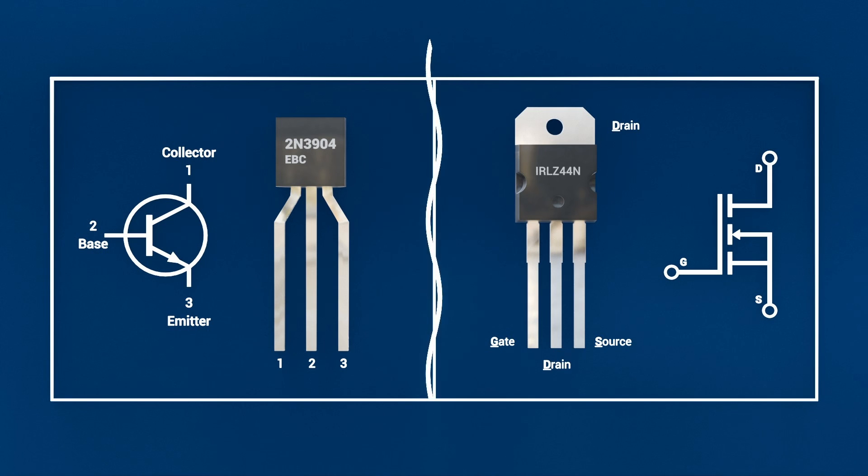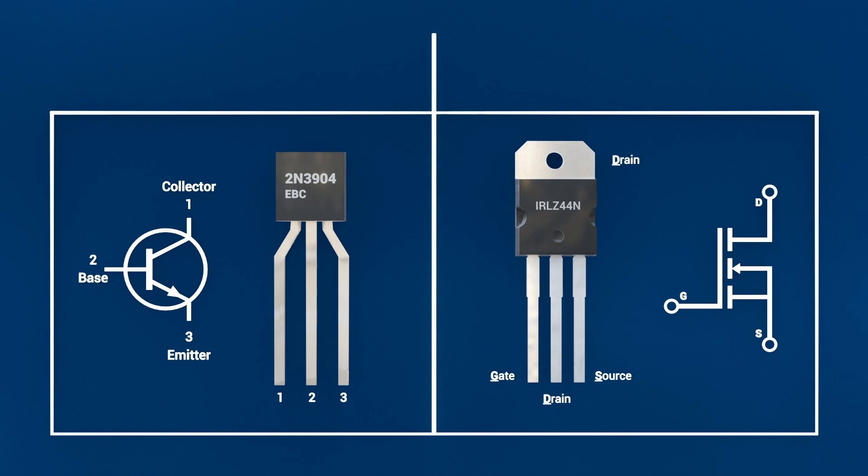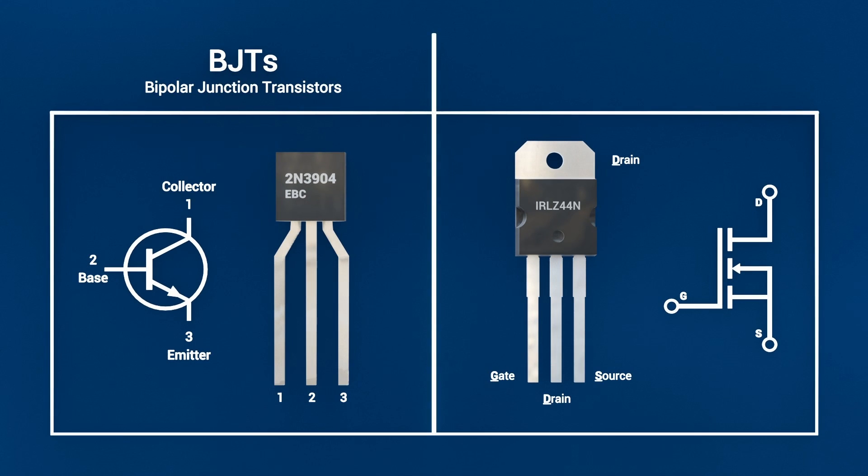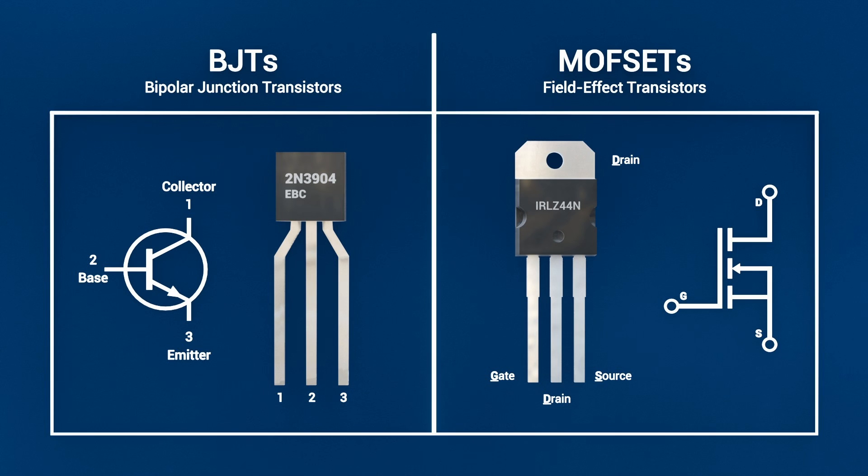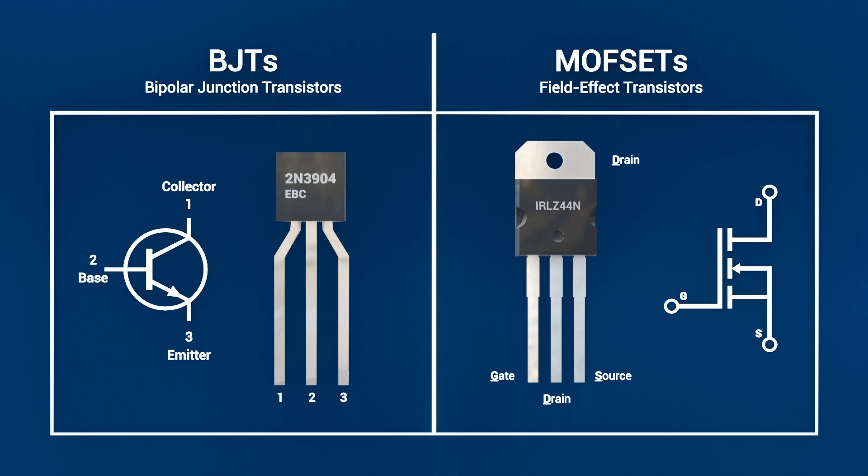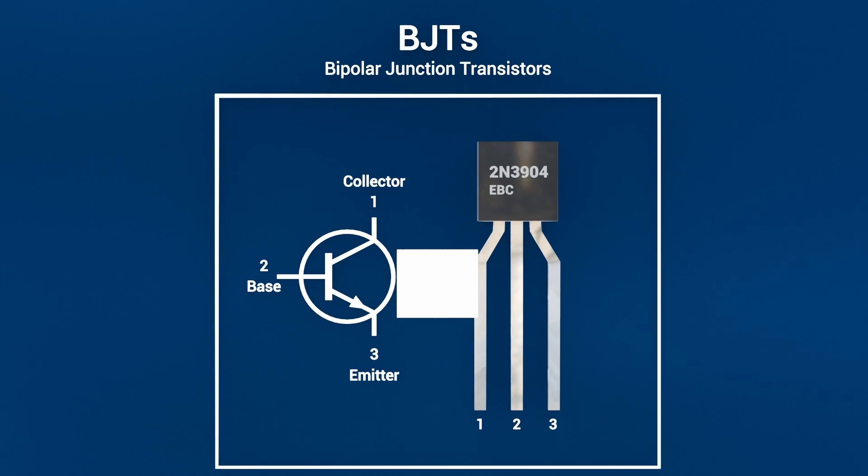Transistors fall into two broad families, bipolar junction transistors and field effect transistors, of which MOSFETs are the dominant subtype. This video's main focus will be the bipolar version of the transistor.